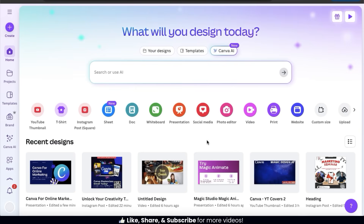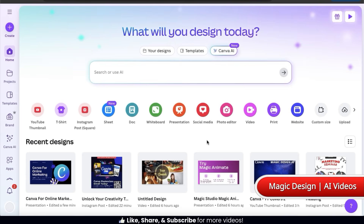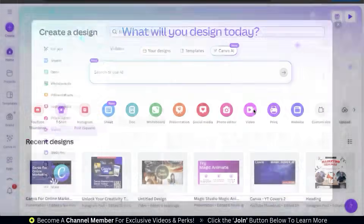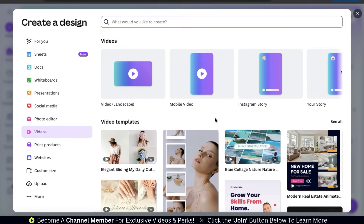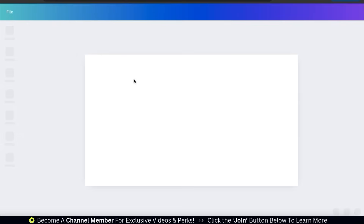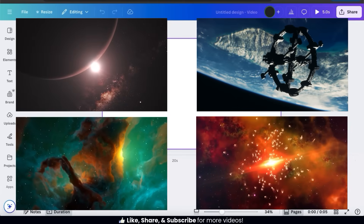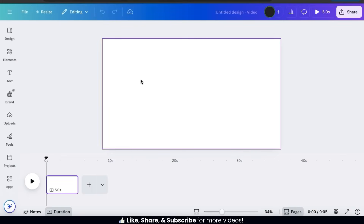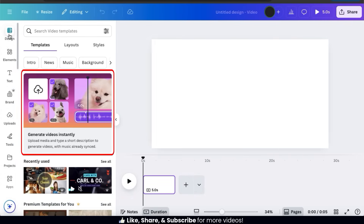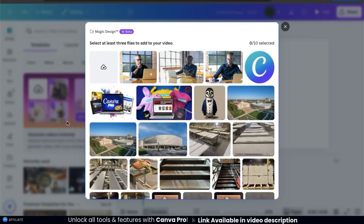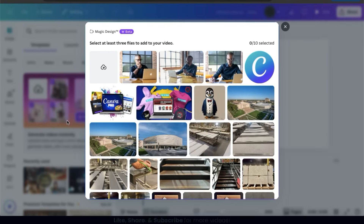Now let's go over how to generate a shareable video using video clips or images that you upload. To use Magic Design to generate a video, let's click the tab to open up a new video project and select our video size — for this example, I'll go with the standard landscape video. Once in the Canva editor, I'm going to upload video clips to see if Magic Design can generate an edited video on the Wonders of Outer Space. Let's click the Design tab from the left-hand menu, where you'll see a section that says 'Generate videos instantly.' Click that, and a menu will open where we can upload our media. You need to add at least three files to create your video, so let's upload my space videos by clicking the upload tab.